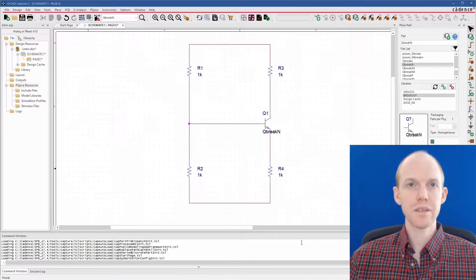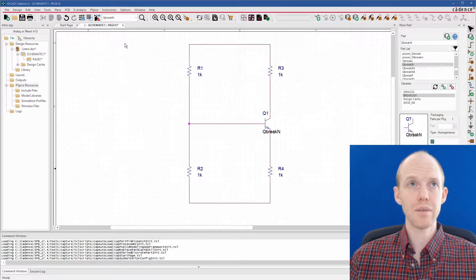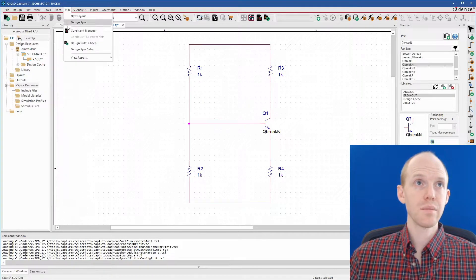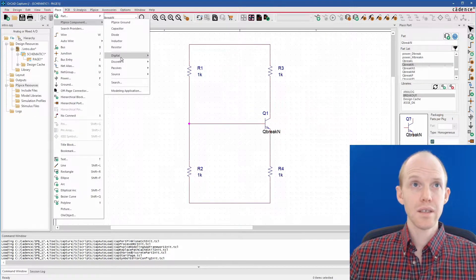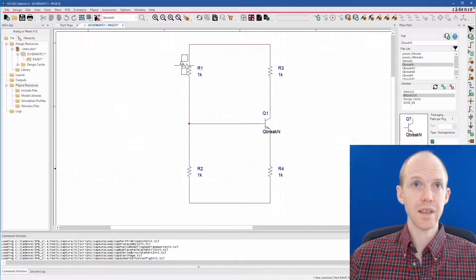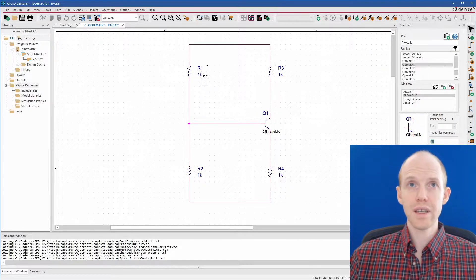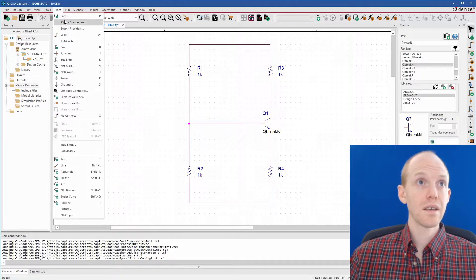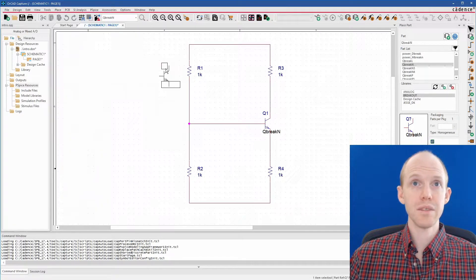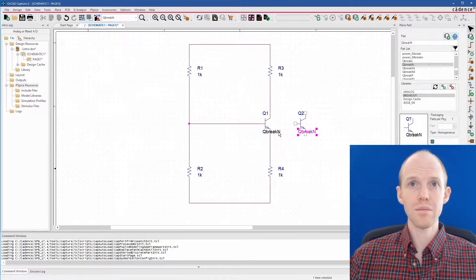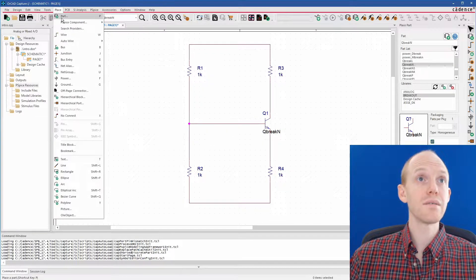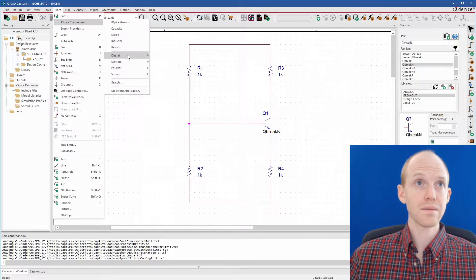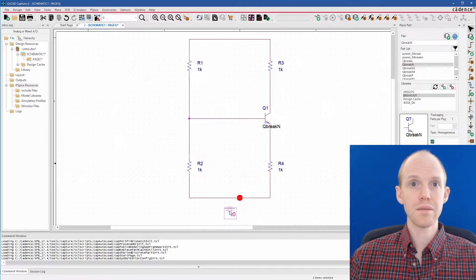Now there is a shortcut for doing PSPICE components. If you don't want to go through this parts library, you can just click on place PSPICE component. And then here's some of the items here. If you click like resistor here, you get a resistor. And it's the same as that one in the analog folder. And then these other ones here, discrete NPN. You can see that's the exact same one, Q-Break N.